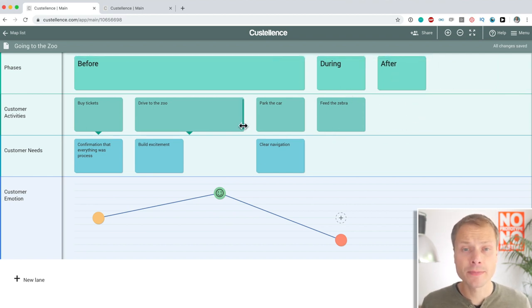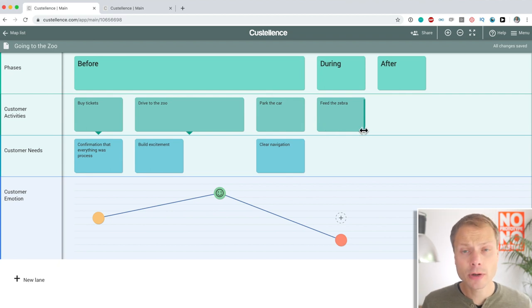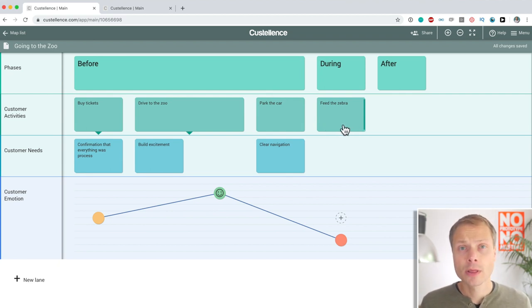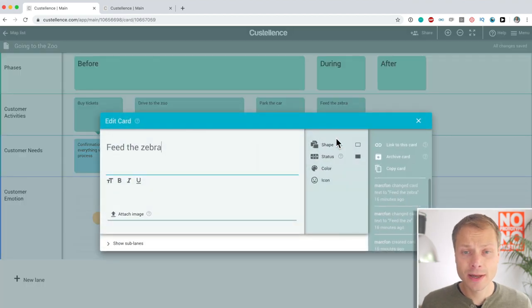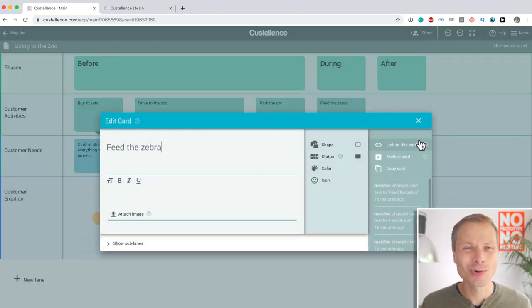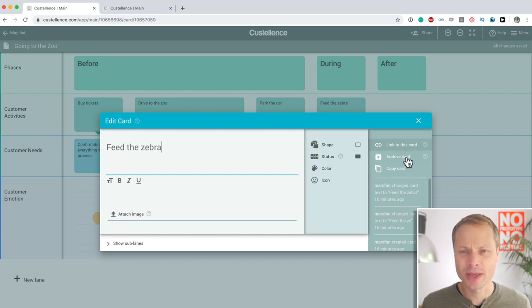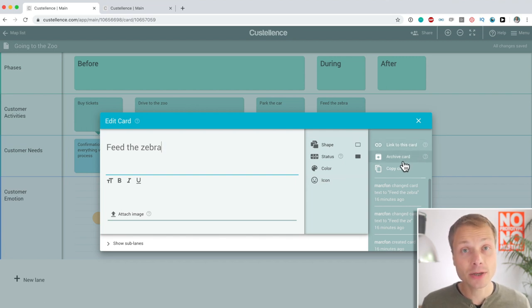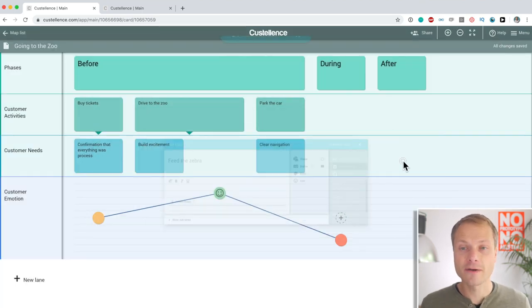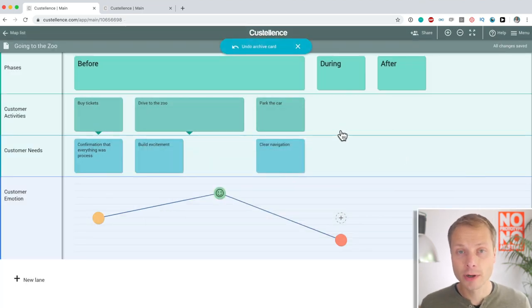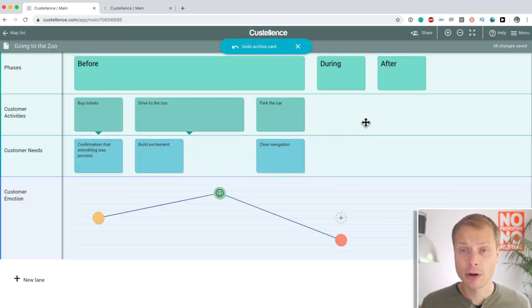Another thing that I want to show you about dynamic content is when you're collaborating, things go wrong. So, imagine that feed the zebra, somebody thinks, well, this is not what should be in there, there should be something else in there. So, they decide to delete the card. Well, in Costalence, everything is archived. So, the card is gone